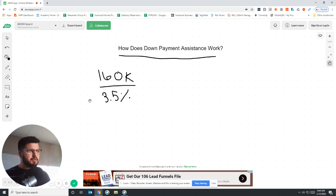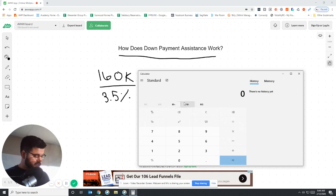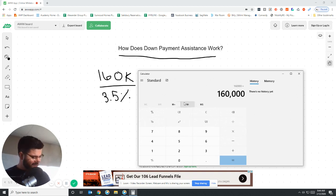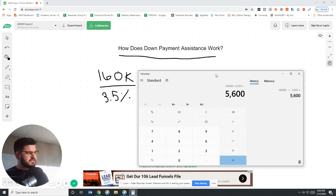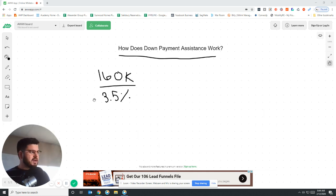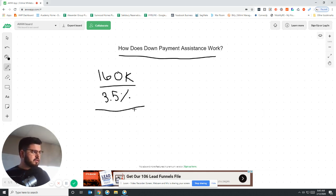You have a down payment because there technically is a 3.5% down payment. I'm just going to pull the math up because I'm not doing that on top of my head. So times 3.5%, which would be $5,600. So I'll put here $5,600.